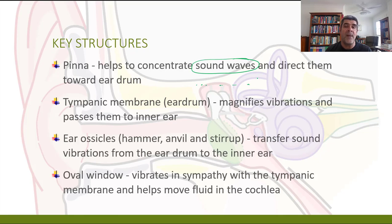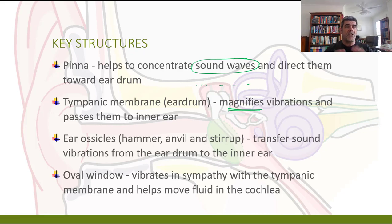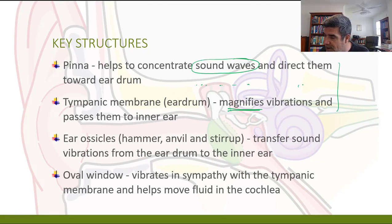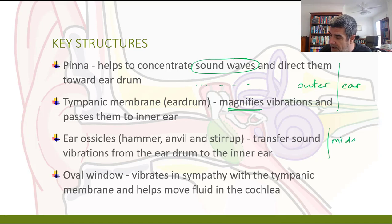The eardrum, or tympanic membrane, is going to magnify those vibrations. As we've got these vibrating particles going backwards and forwards, we want to magnify those as they make the eardrum vibrate. Just in behind the eardrum, we have the middle ear. This first section is part of the outer ear. Then we've got the little ossicles — tiny bones, including the smallest bone in your body — which are part of the middle ear.